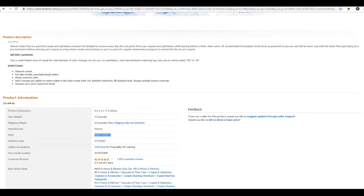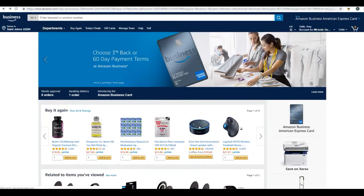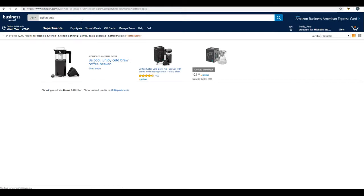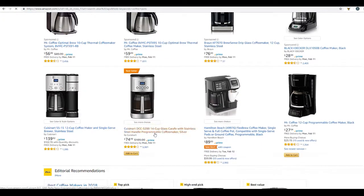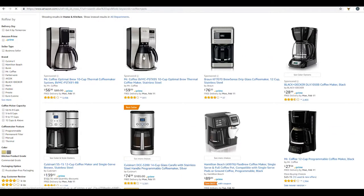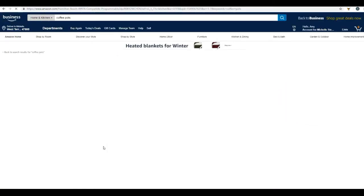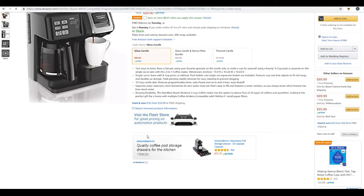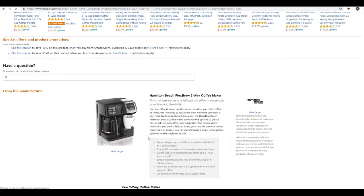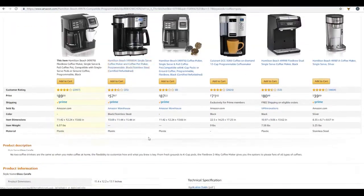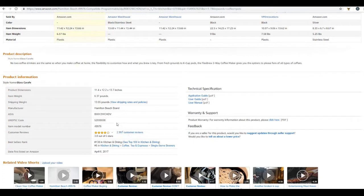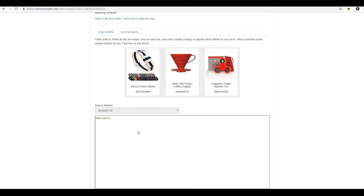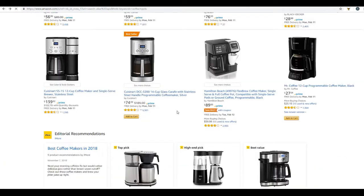So let's go back to Amazon and find a second item and a third item and so on and so forth. Let's just go ahead and search for coffee pots and choose an item. Scroll down, search for that ASIN number, copy it, and paste it here in this box.